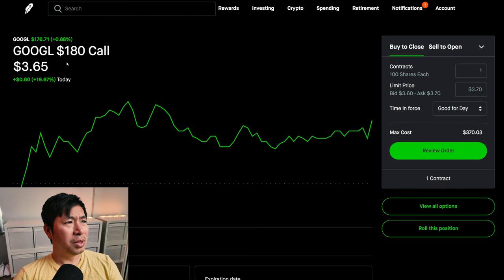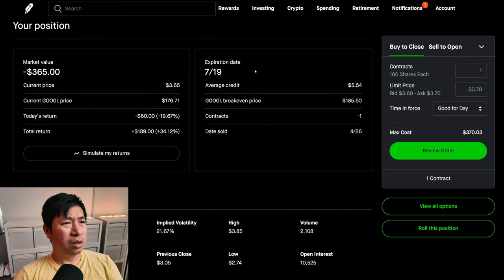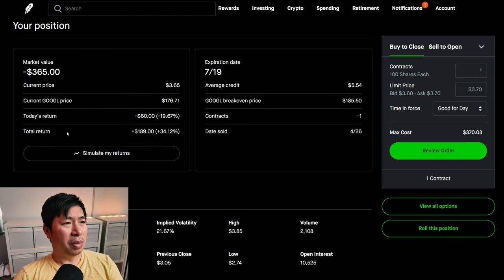I am selling Google $180 covered calls. These expire July 19th. My total return, $18.